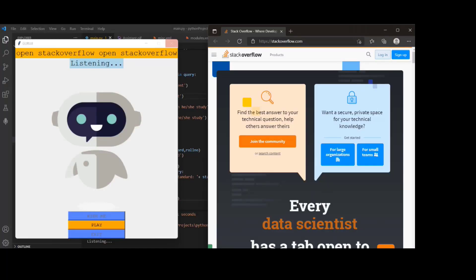If you give the command like open stack overflow, first of all, it's listening and recognizing and it's opening the stack overflow.